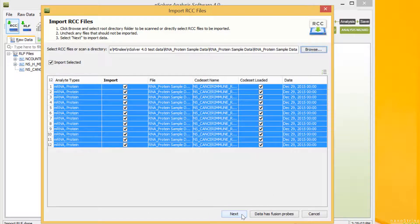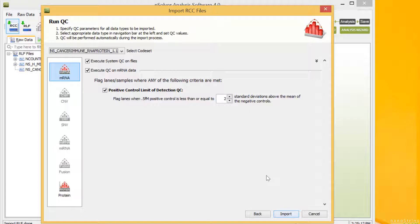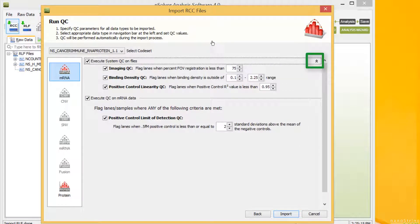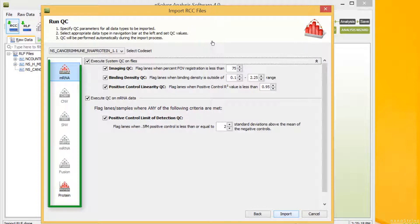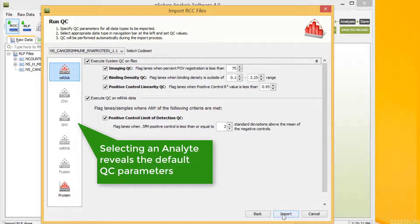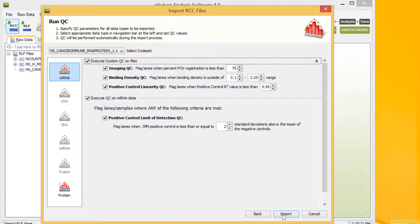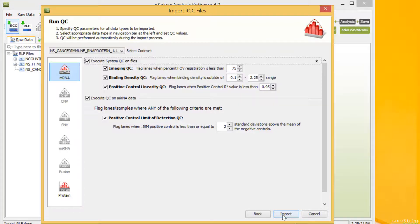Select Next. This automatically brings up the QC window. We need to use the double arrow icon in the right corner of the screen to reveal the top three system QC parameters. The activated buttons in the panel of analytes along the left side of the window represent the analytes detected in your data. Selecting an analyte reveals the default QC parameters associated with it. You may change QC parameters, but this is not usually recommended nor necessary. Select Import.